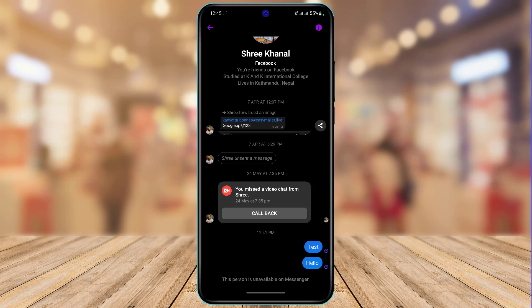Now in order to fix this, there were many fake videos on the internet which claimed that if you reload or update the application, or if you clear your cache files and data, you will actually be able to send a message to that person. Most likely none of those solutions are going to work for you, and I'll tell you why.